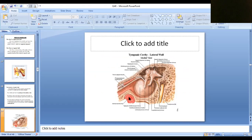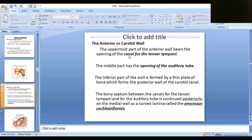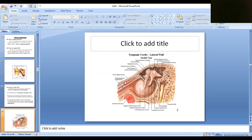In the anterior wall, there are two openings. The first is the canal for tensor tympani, and the second opening below it is the opening of the auditory tube. These two canals are separated by a thin plate.